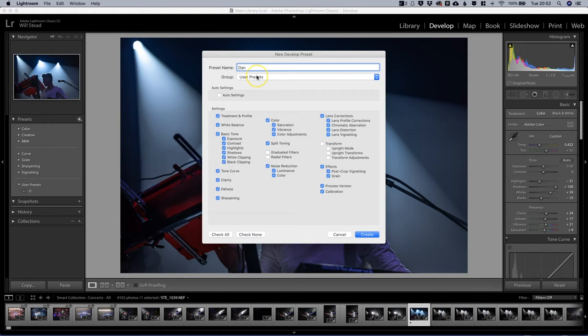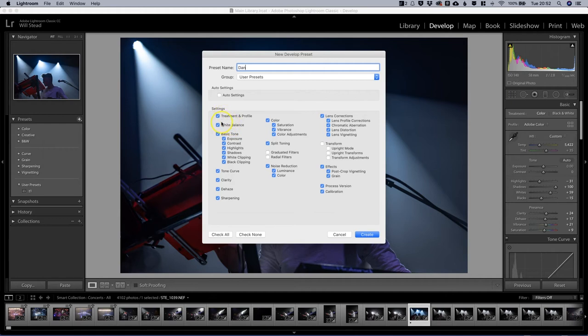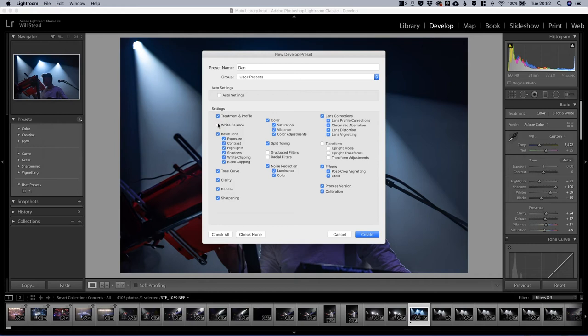We'll store that in user presets. Now the interesting thing here is we now have a view of all the settings that we can change on this image, and we can go through and we can deselect anything that we don't want to change. So if we didn't want to change the white balance we could unclick that and that would not be saved in the preset. We're going to leave them all on.